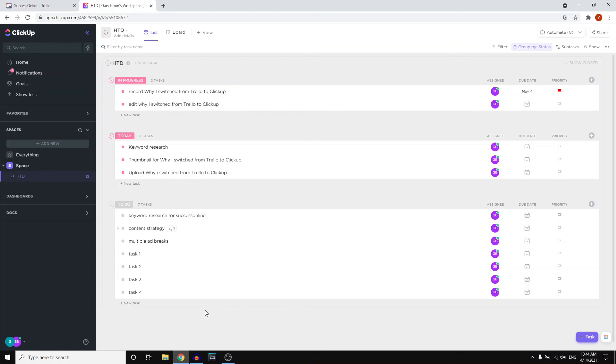One thing I do want to say is that ClickUp is trying to do everything at once. I'm not a big fan of that. They're trying to do automation, project management, they're trying to create these spaces, dashboards, documents. You can set goals, you have the homepage, agendas, all of it. That is kind of overwhelming if you're just starting out. It's going to be interesting to see how that goes over the next few months or years.